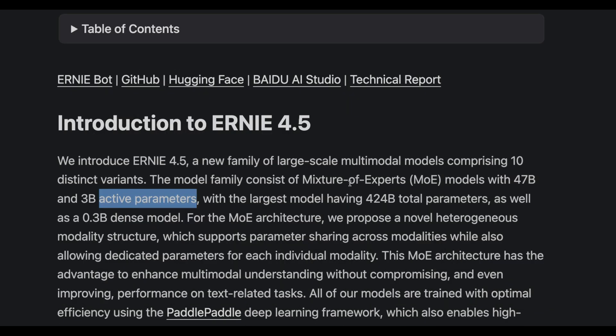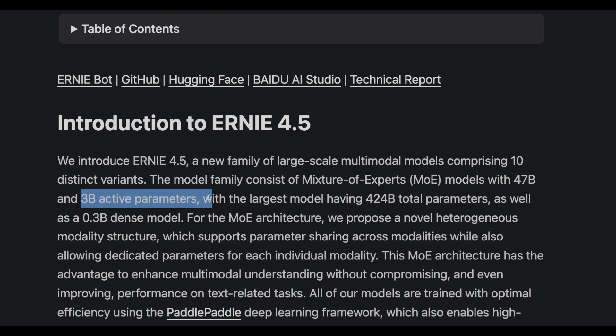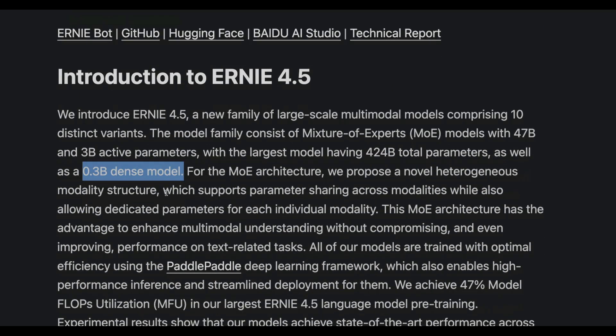The active parameters Baidu launched Ernie with include 47 billion active parameters and 3 billion active parameters. The largest model has 424 billion total parameters, and this is exactly the model that beats DeepSeek V3, which is a very powerful base model. For GPU-poor people like us, they've also released a 0.3 billion — a 300 million — dense model, which is quite easy to use for different use cases. The MOE architecture they launched today features a new novel heterogeneous modality structure.